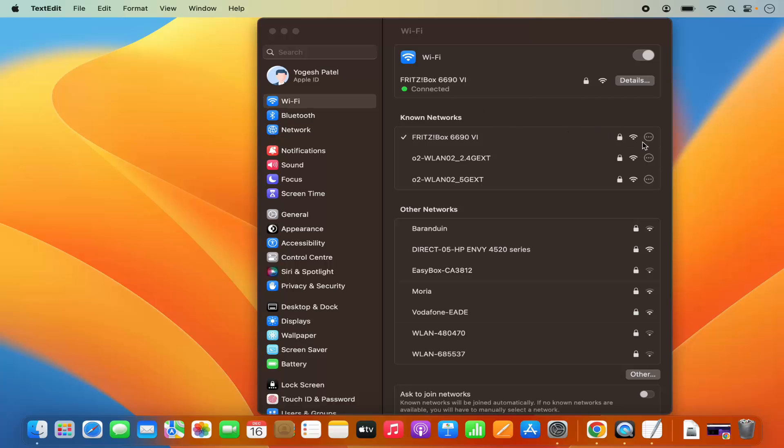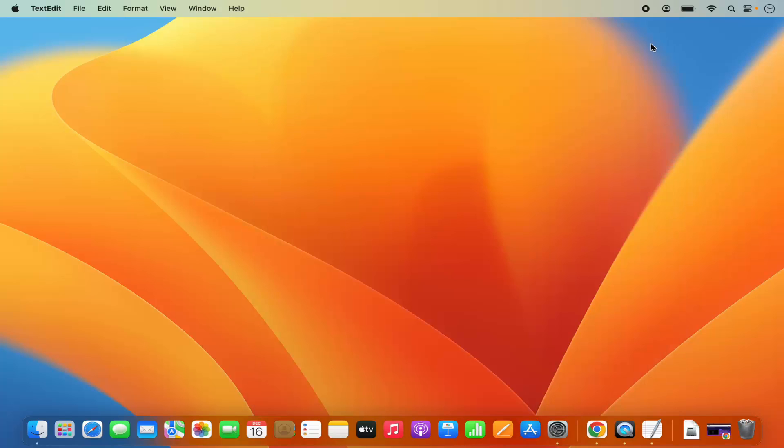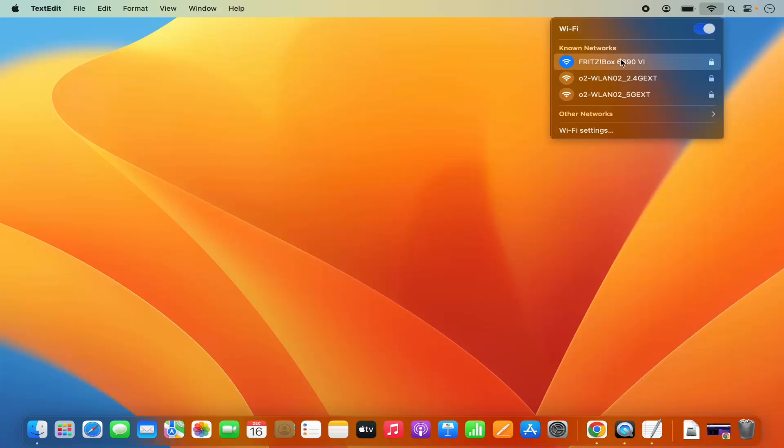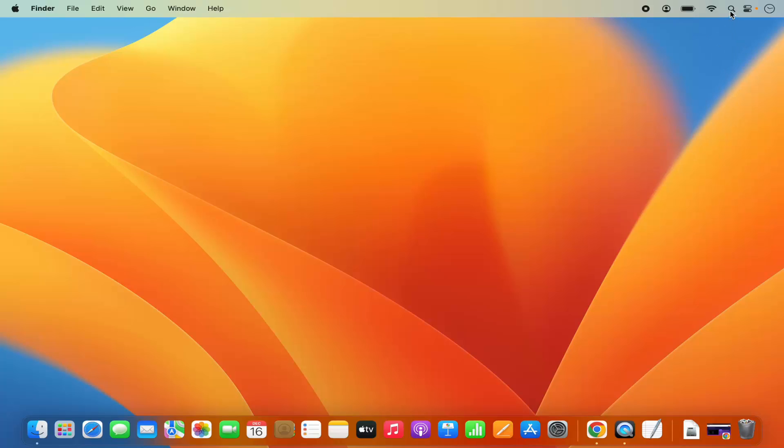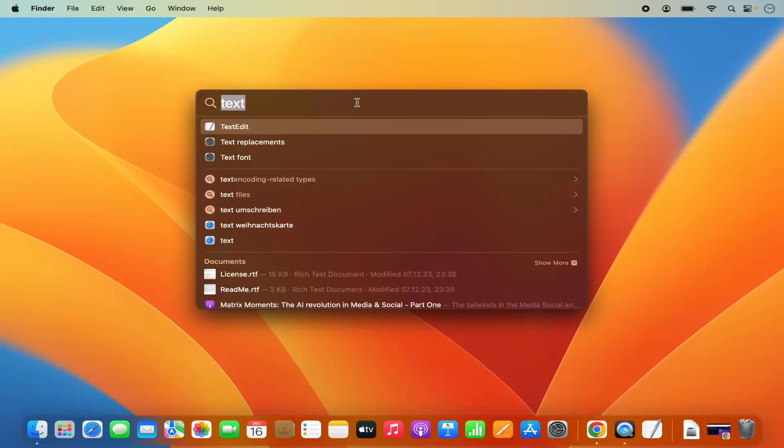The other way of finding out the Wi-Fi password of your network is you need to know the name of your Wi-Fi. In my case, it's Fritzbox 6690 VI. So I'm going to remember this name and then I'm going to click on this spotlight search and here search for Keychain Access.